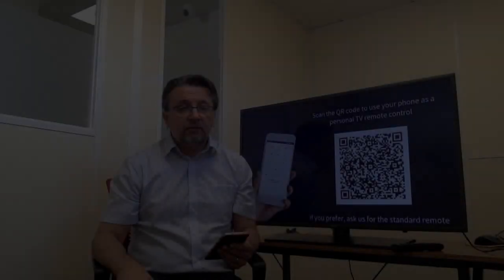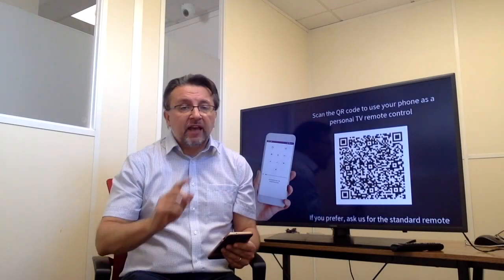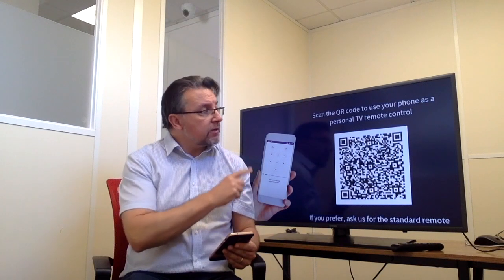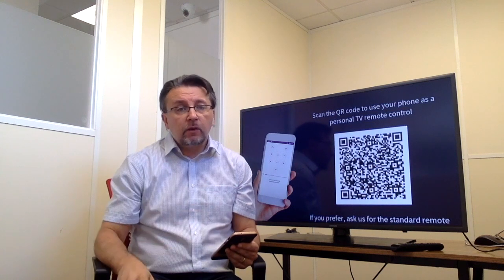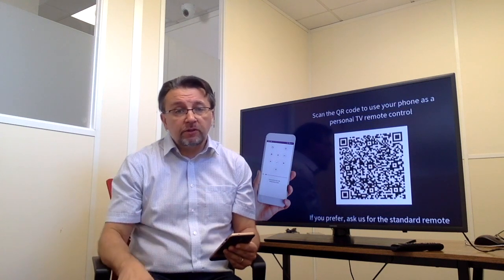This is how it works. What I need to do is scan the QR code that's displayed on the TV when the guest walks in the room.